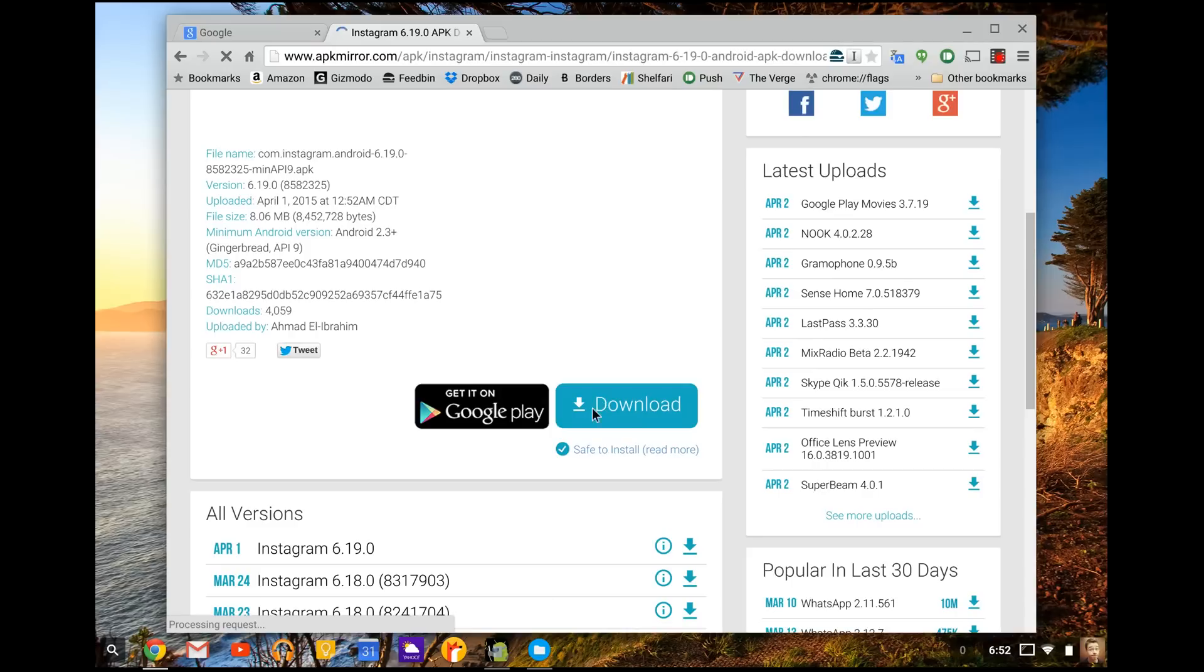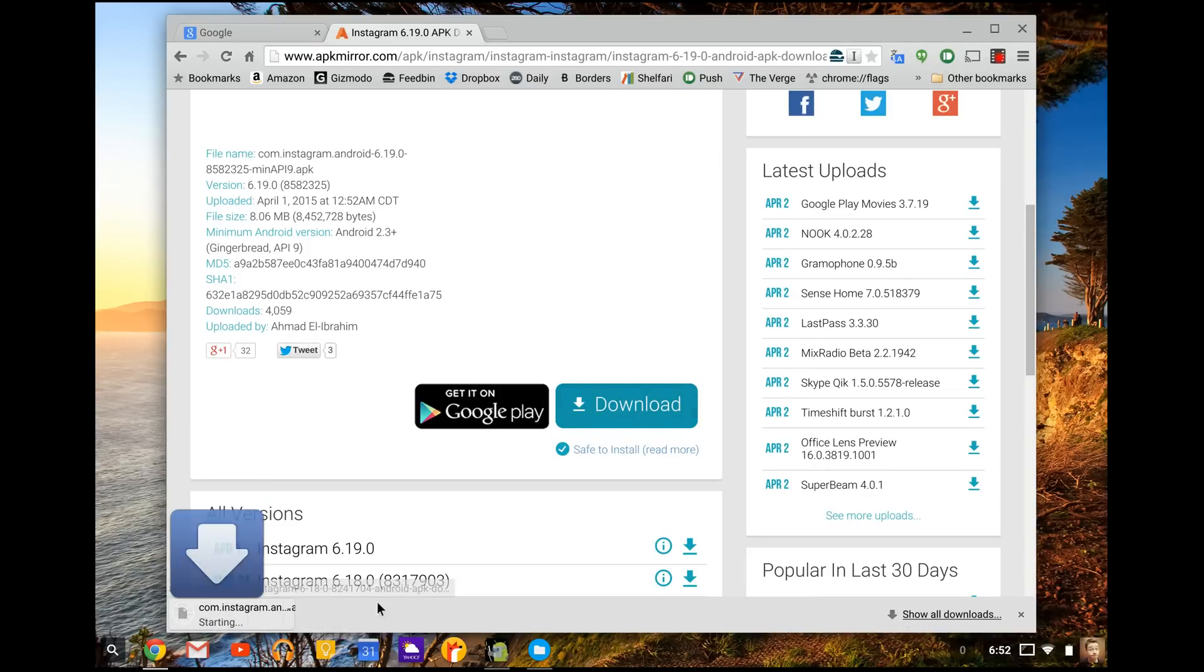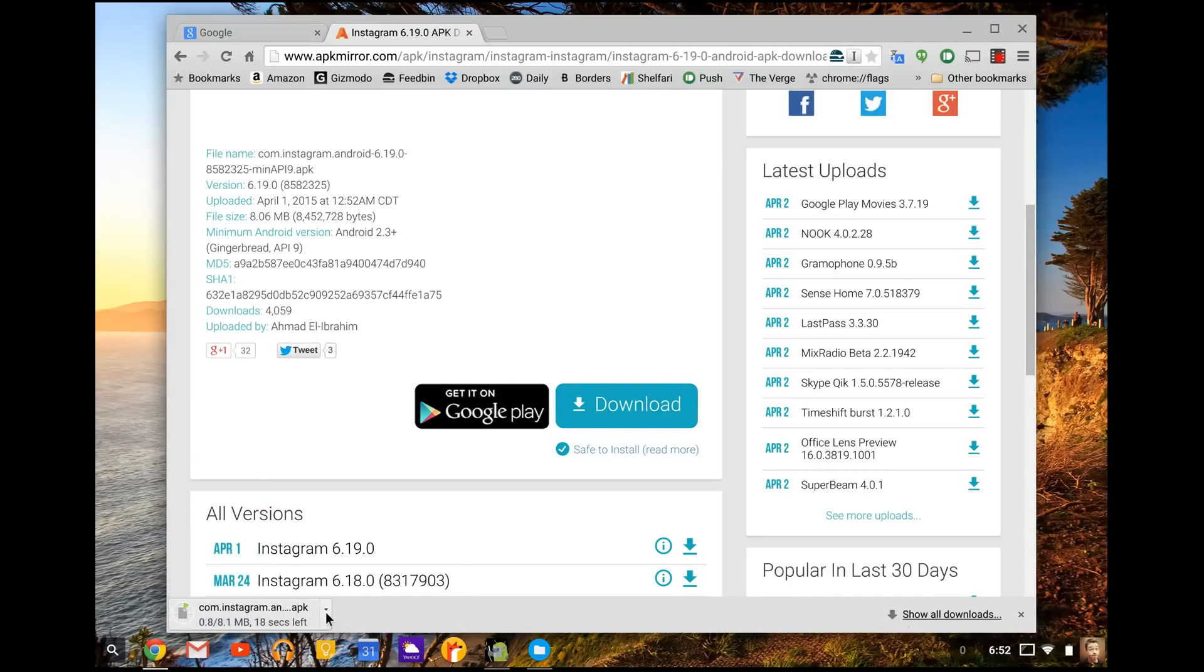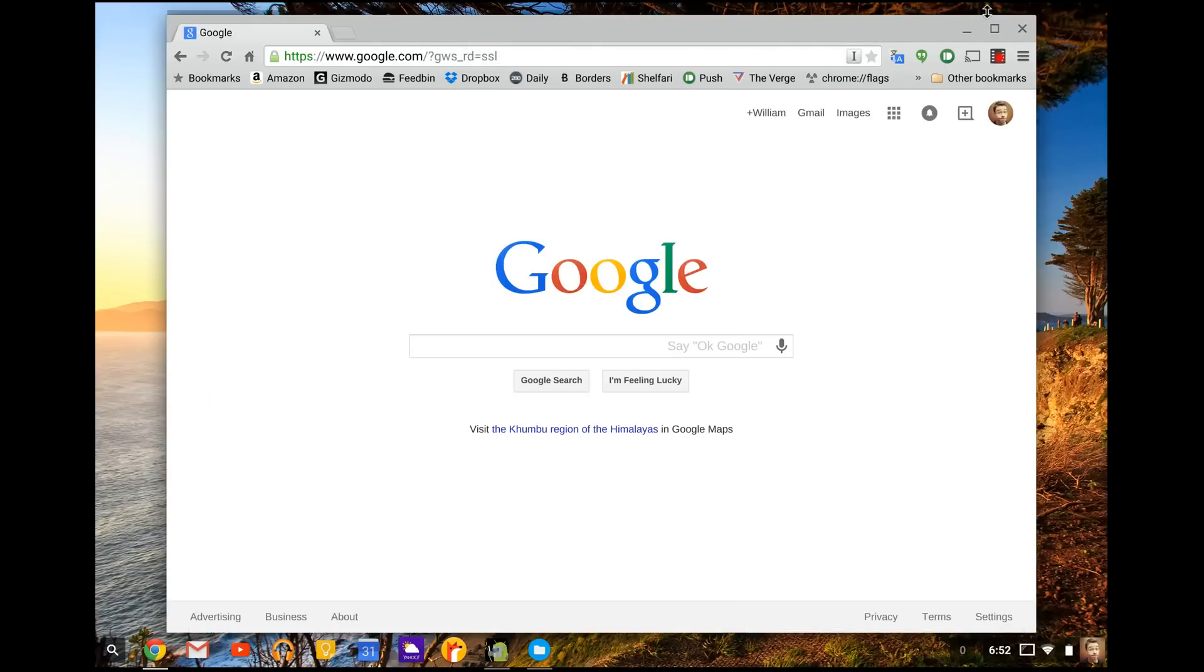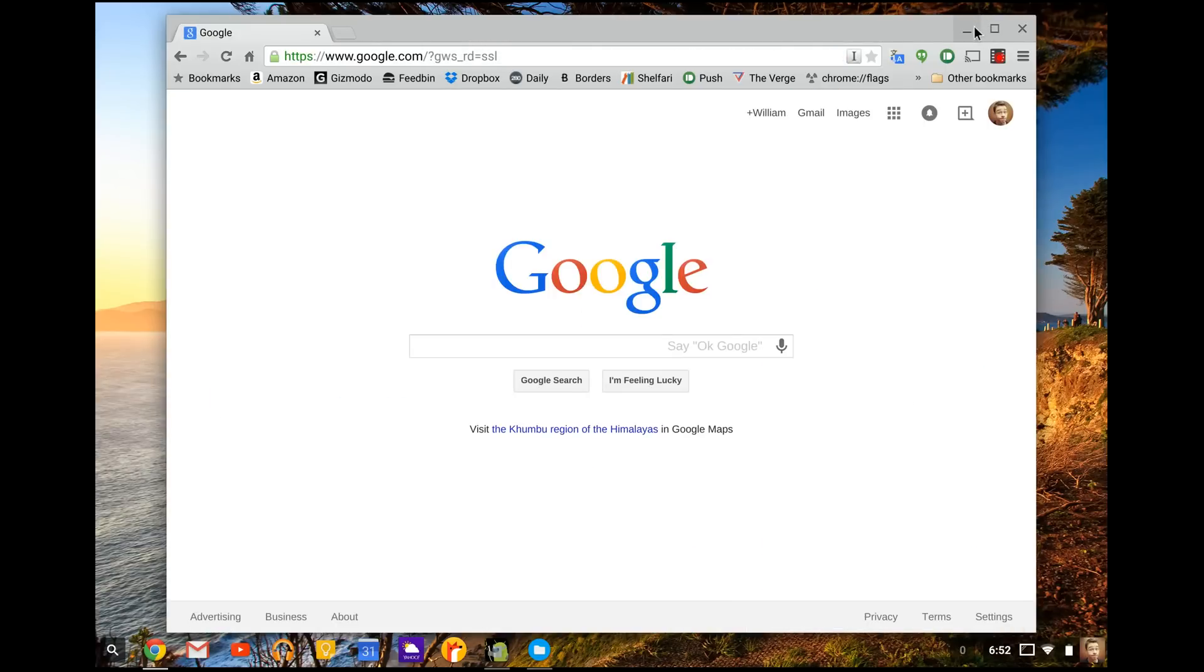So you're going to press download. And once you press it, it's going to pop up in the corner down here and say download complete. But I canceled it because I already have that. So I'll just skip that for you guys. So once it's finished downloading,